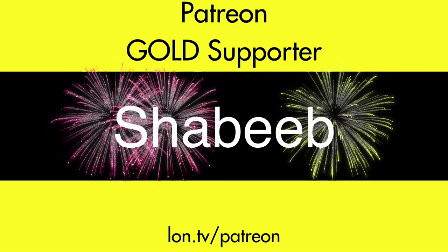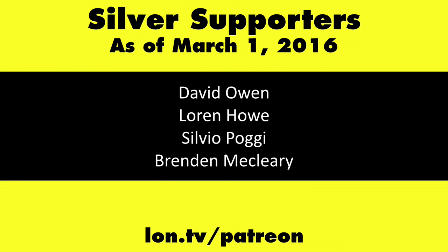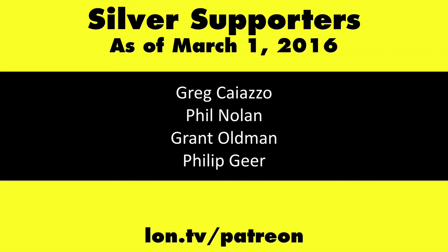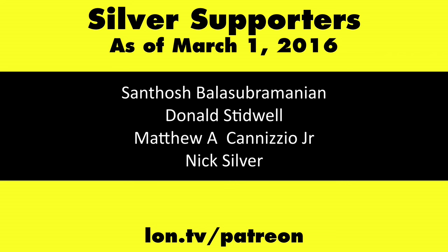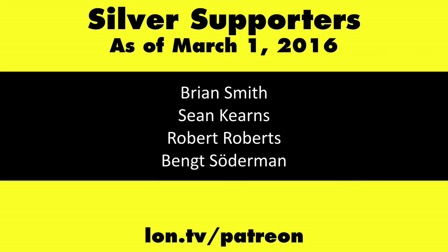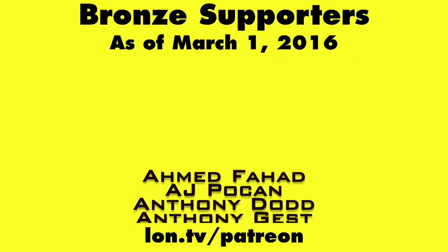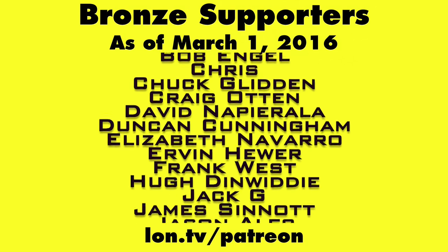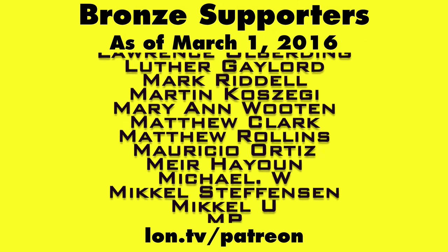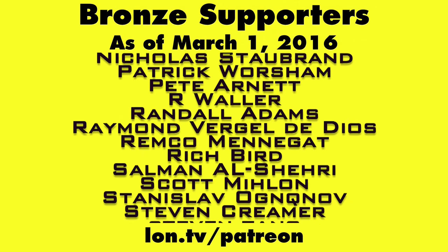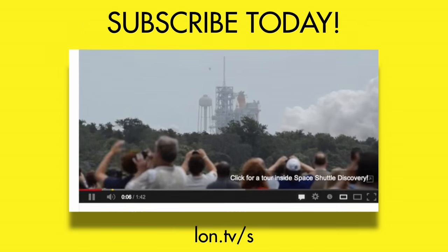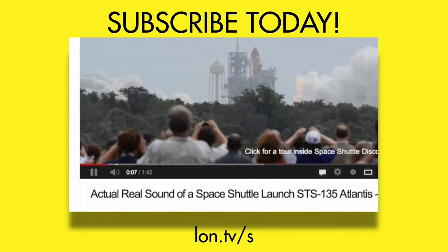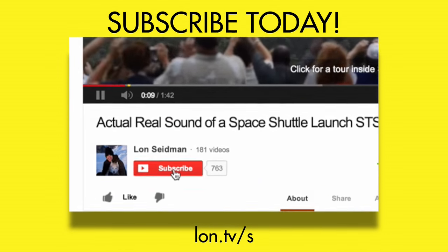This channel is brought to you by my Patreon supporters, including Gold Level supporter Shabib. If you want to help the channel, you can by contributing as little as a dollar a month. Head over to lon.tv slash Patreon to learn more. And don't forget to subscribe. Visit lon.tv slash s.